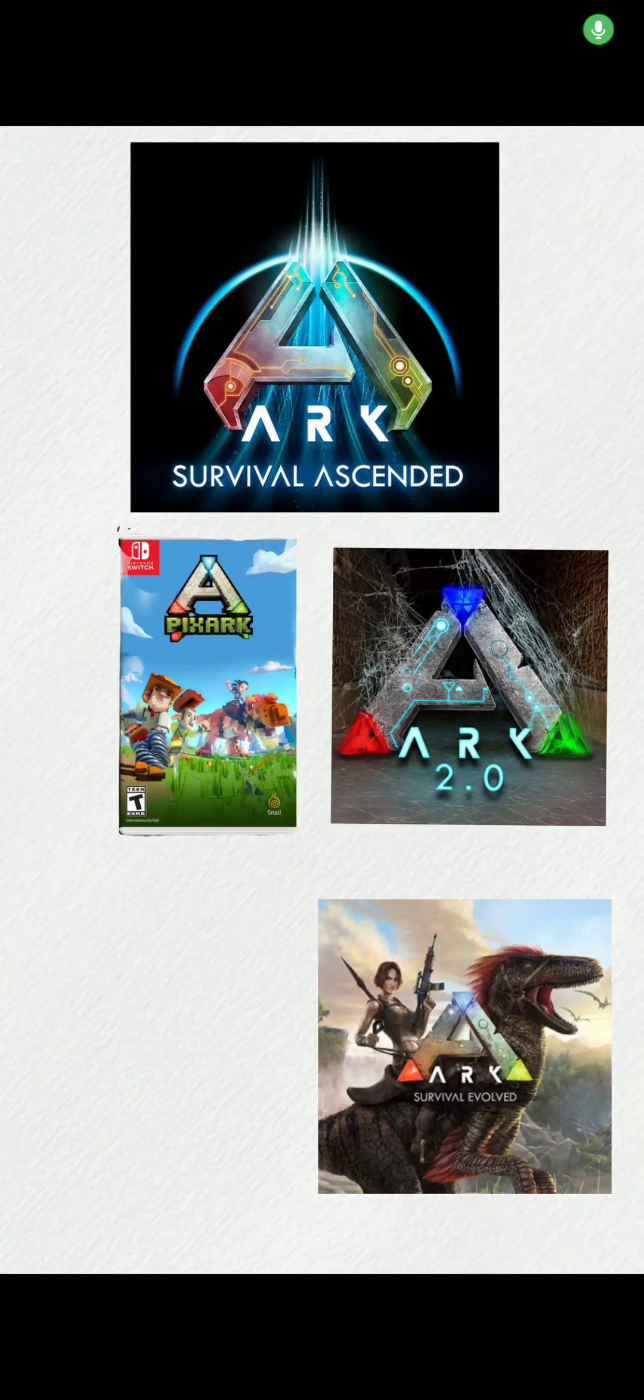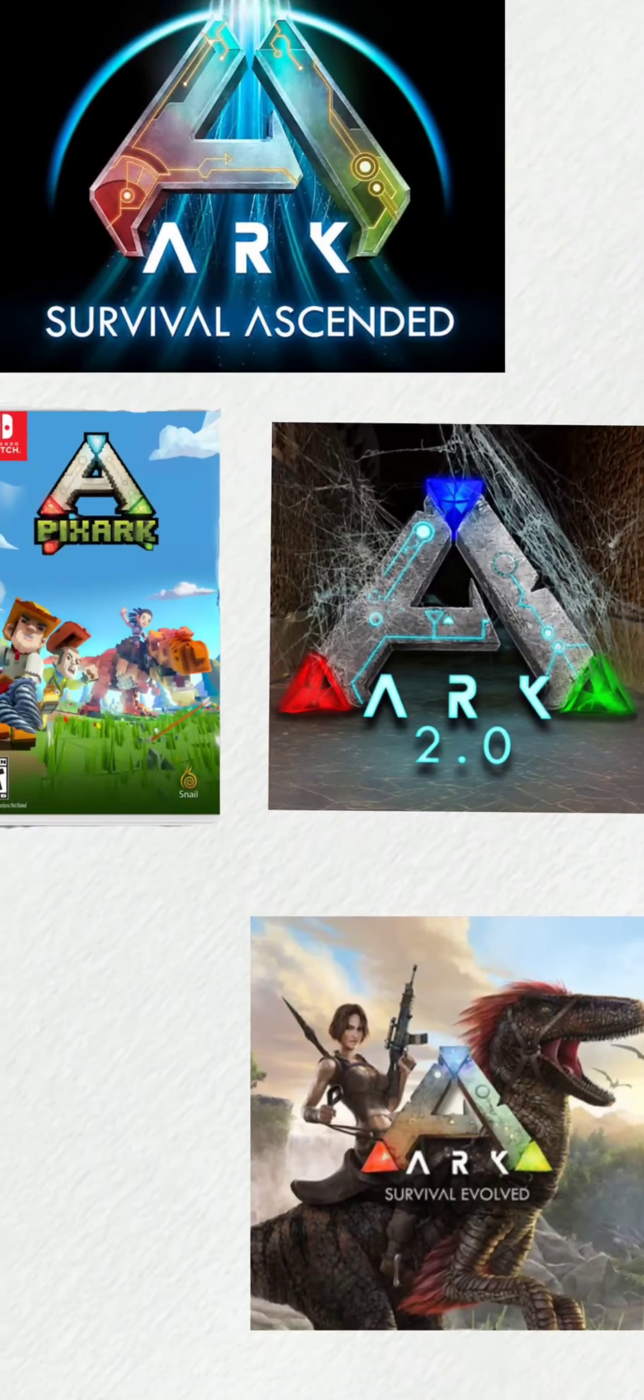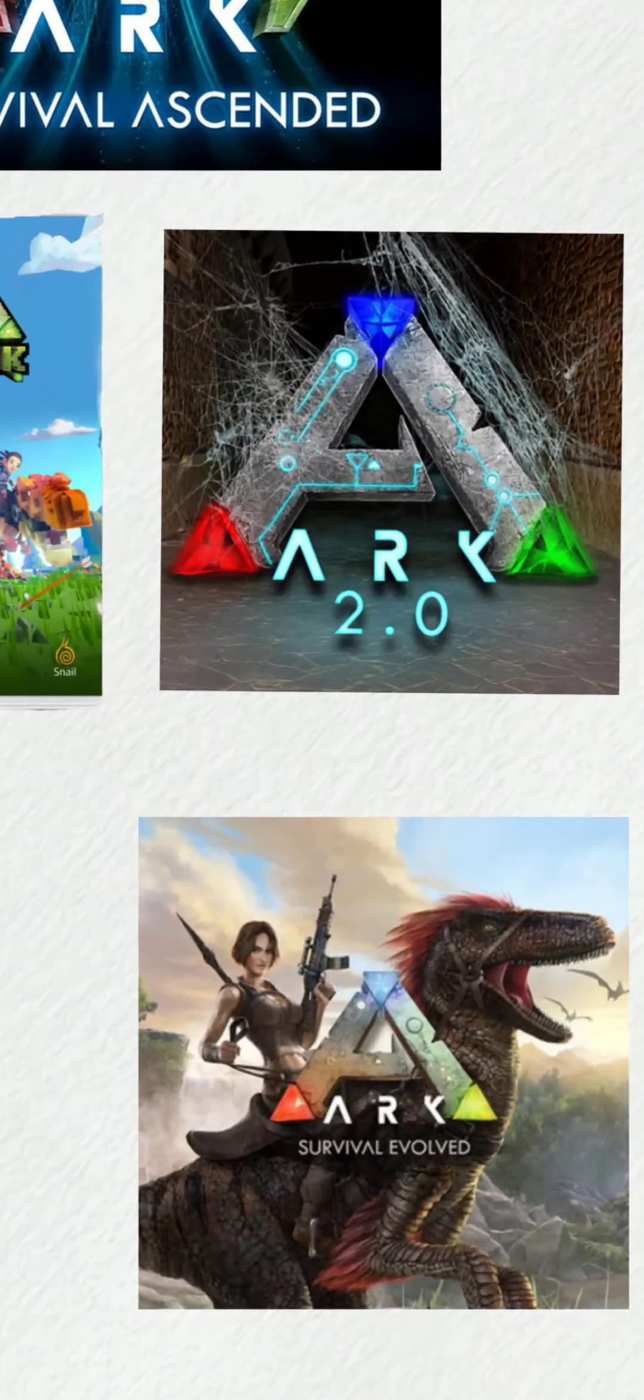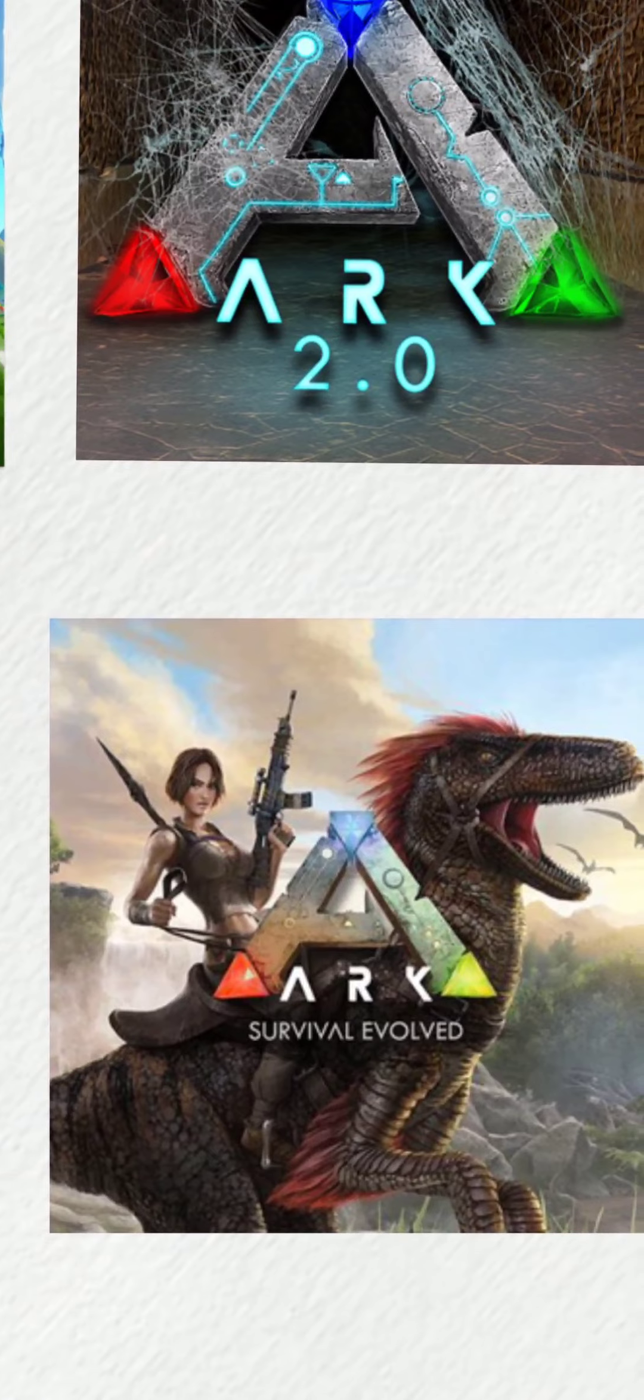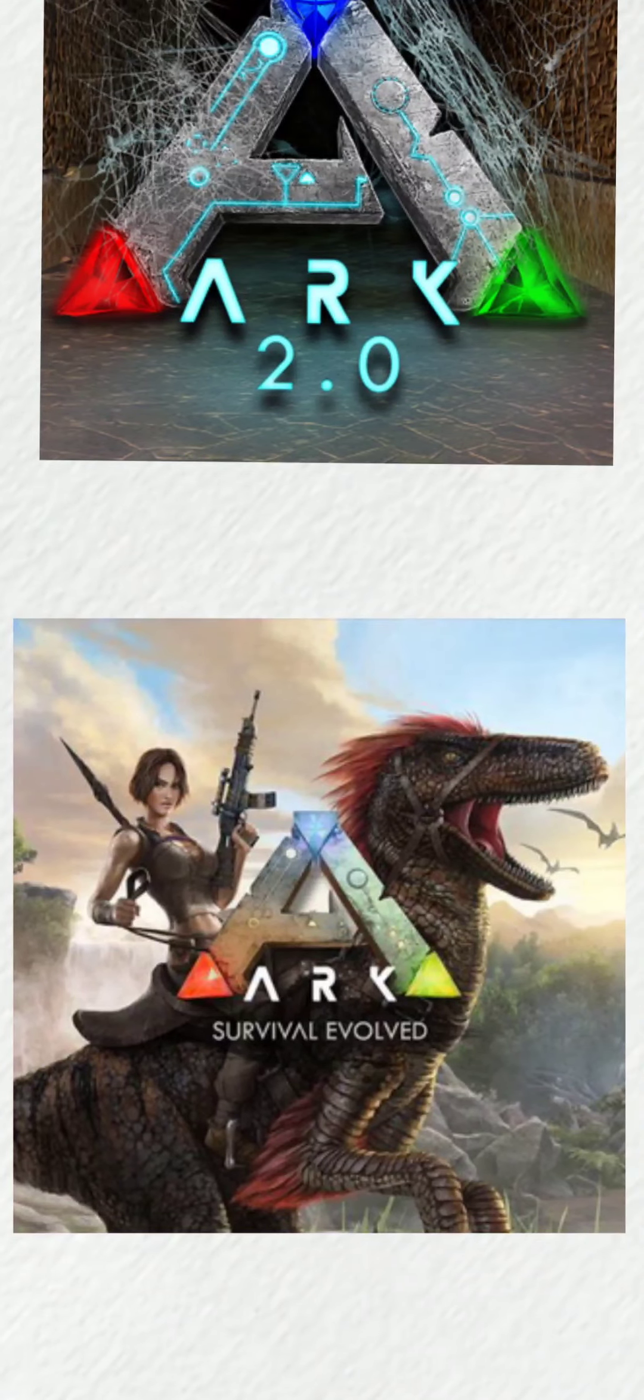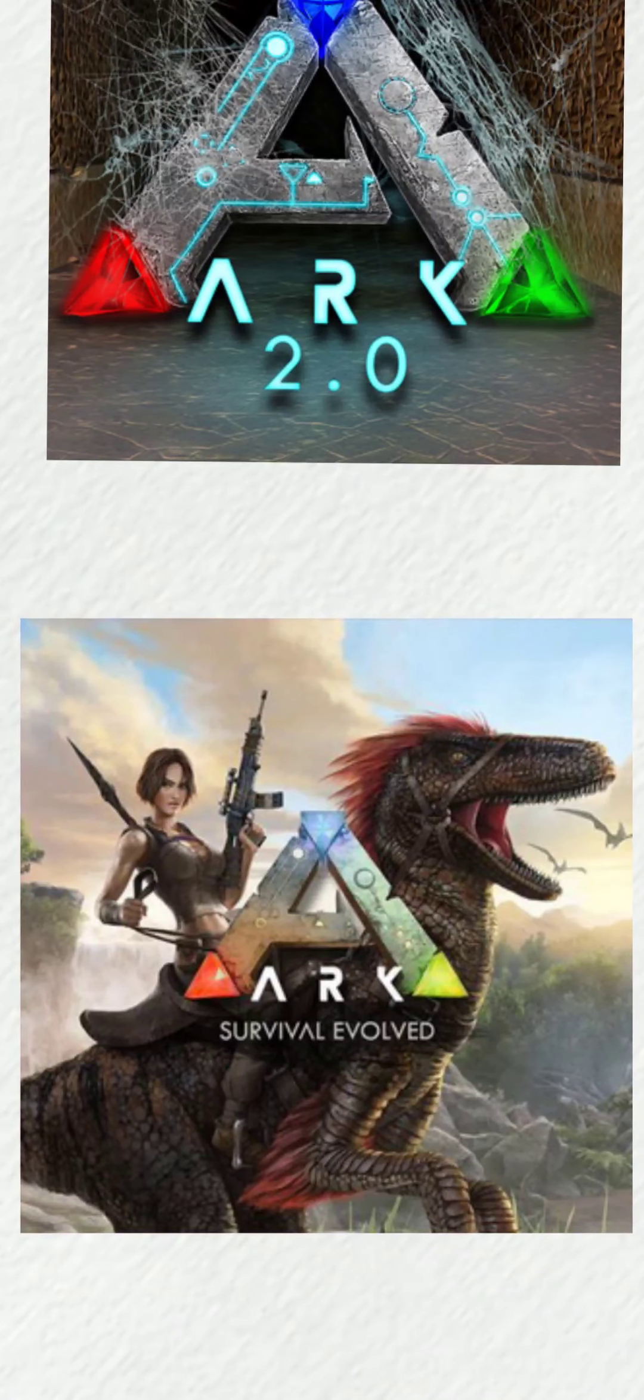So I am going to do a challenge. I'm going to play every single ARK game and rank them for a tier list, and we're going to see which one's a winner. So yeah, let's get started.